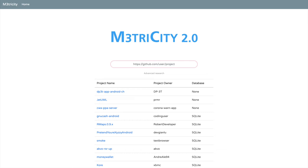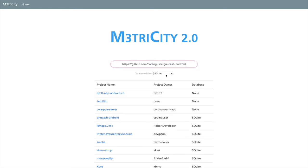This is the home page of Metricity. By inputting a URL of a repository, a new analysis is initiated. As optional, the user can choose the database dialect to use for the analysis.